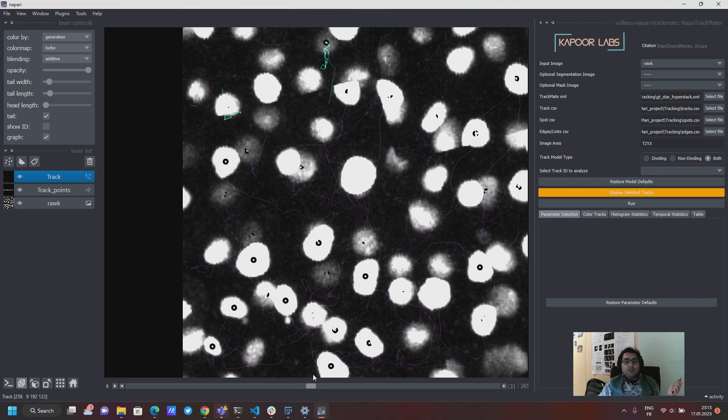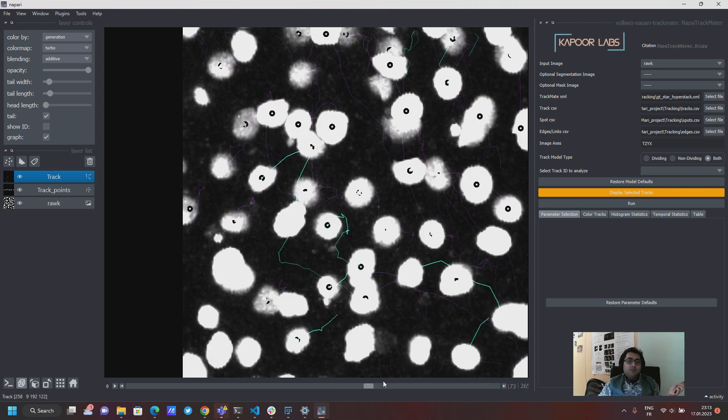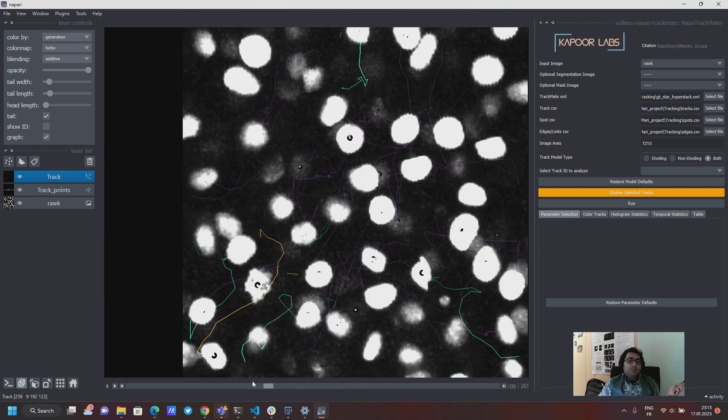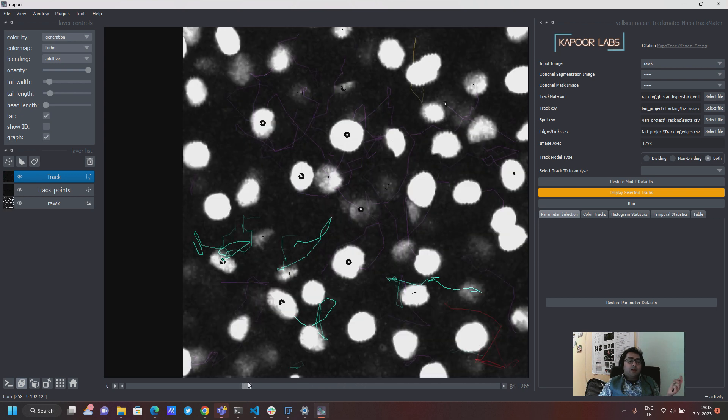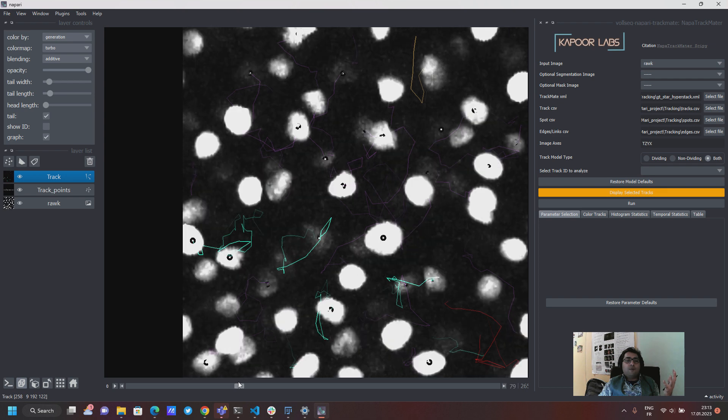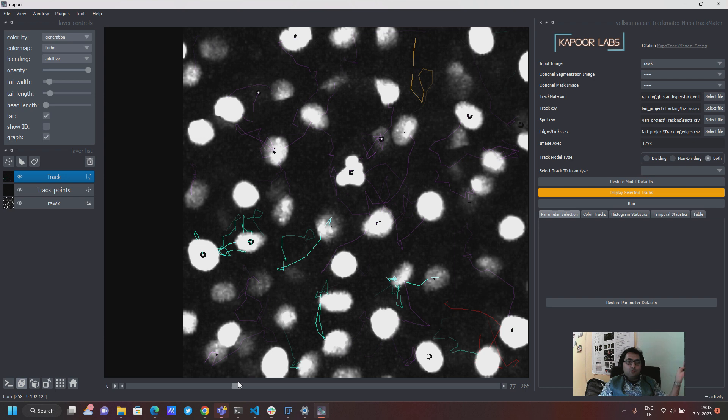And the green ones are generation two so they come from the dividing tracks. So in this way you can actually just get a quick visual view of which regions correspond to non-dividing tracks, which regions are in generation one or two already.